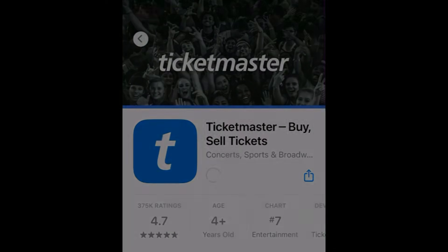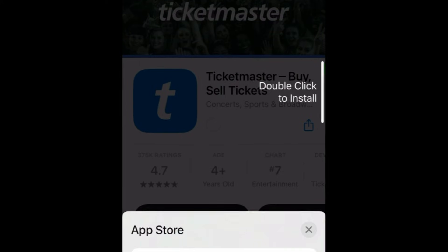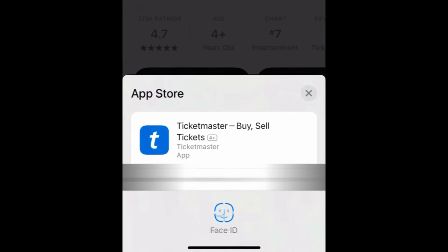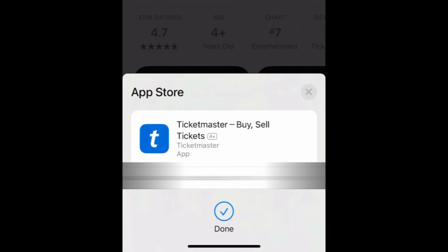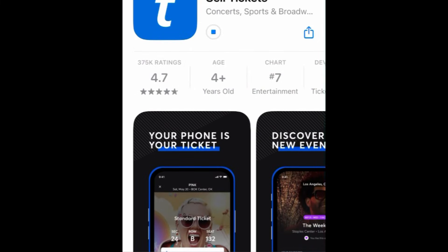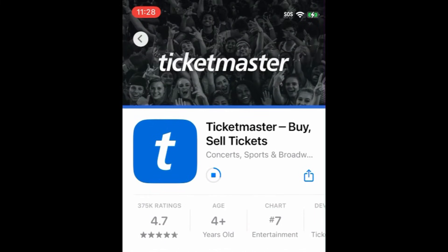If prompted, use Touch ID, Face ID, or enter your password to confirm that you want to download the app. Wait for the installation to complete, then tap Open to start using Ticketmaster.